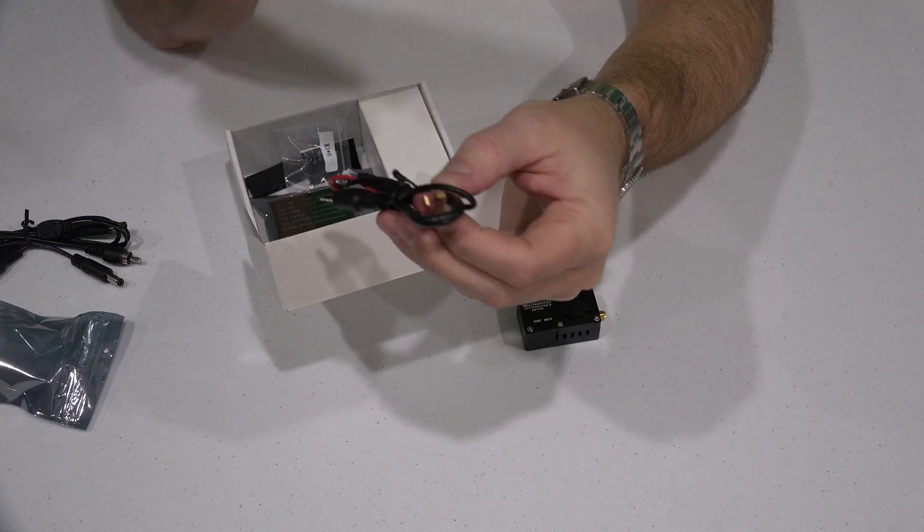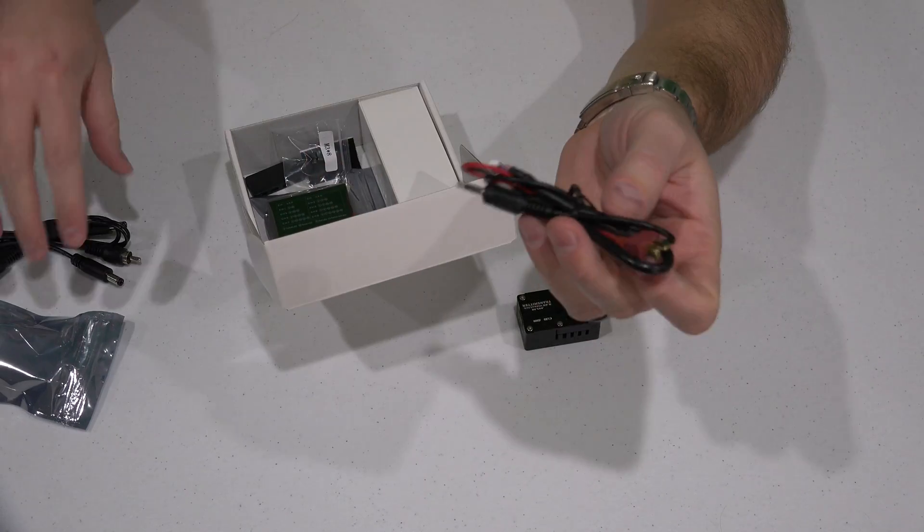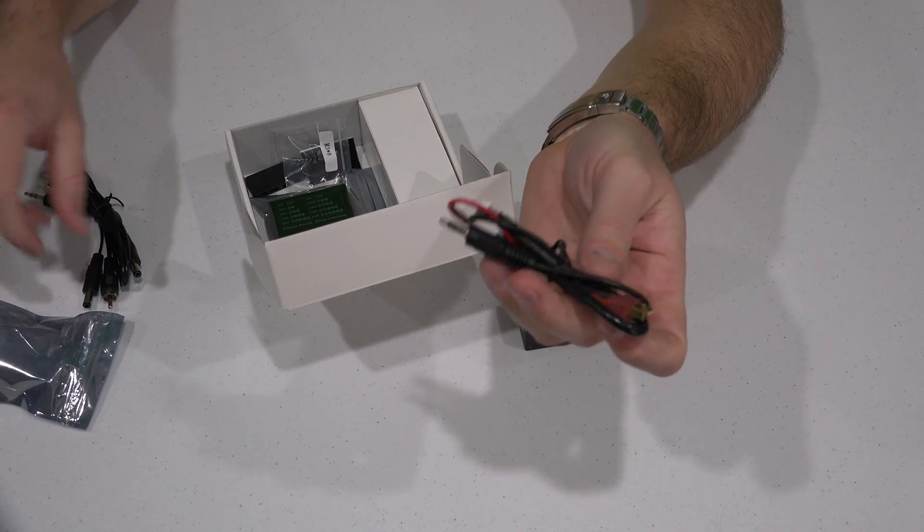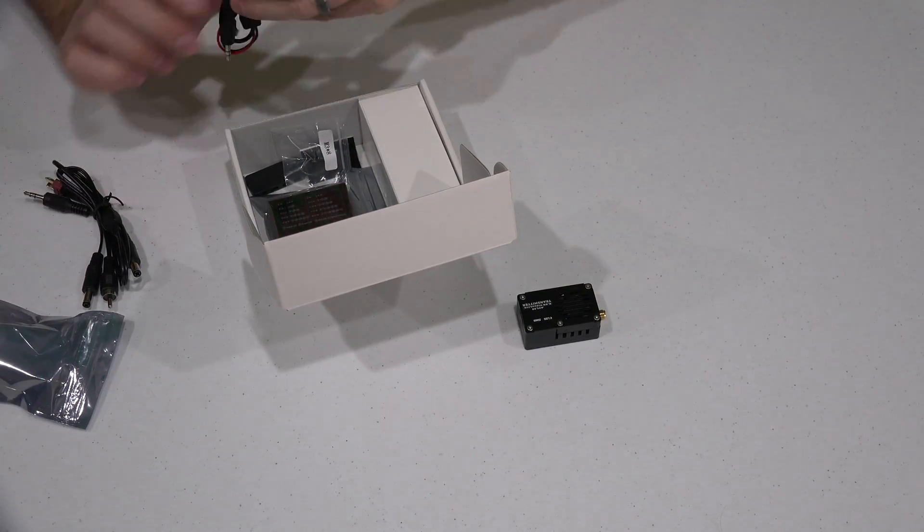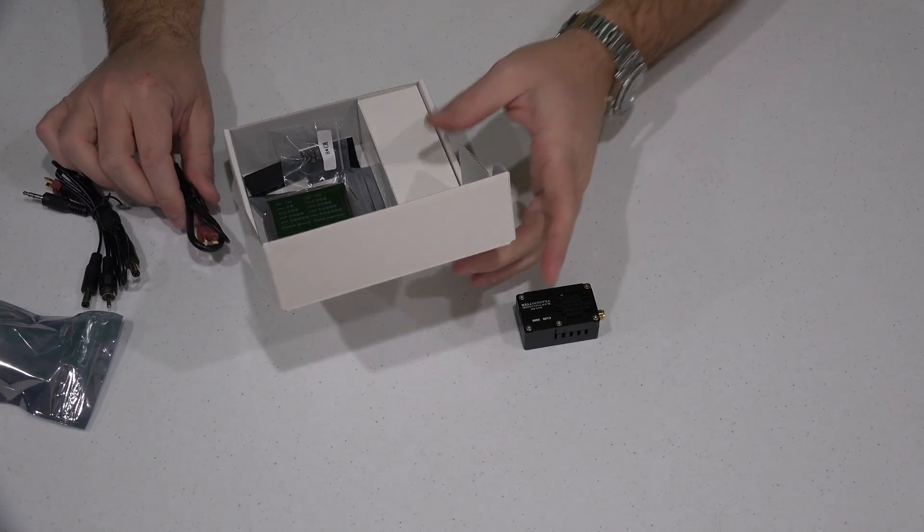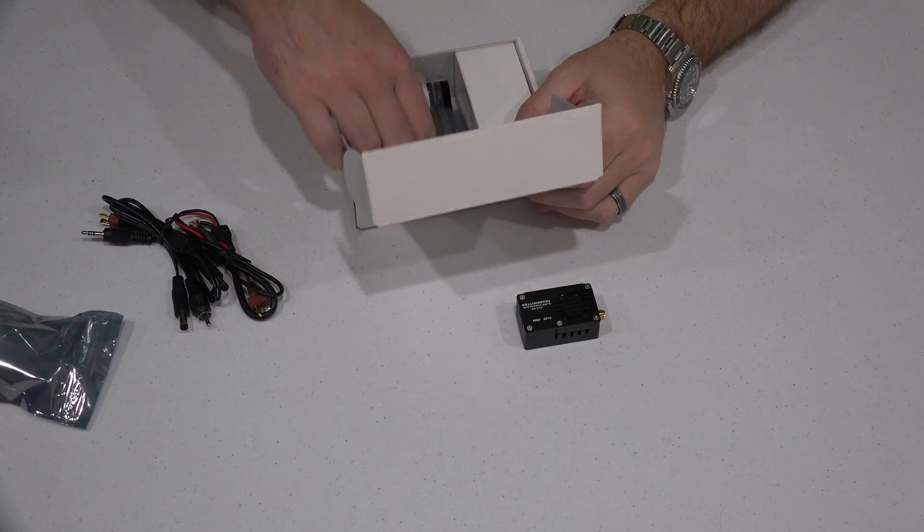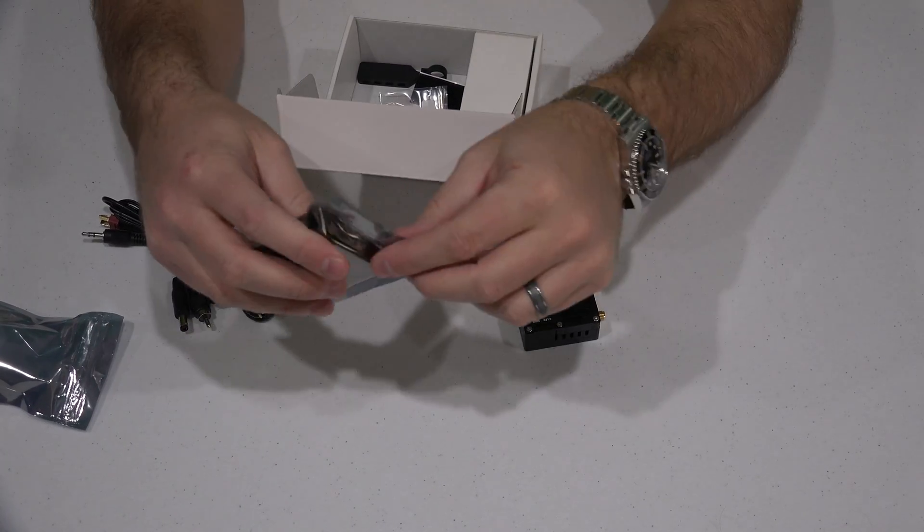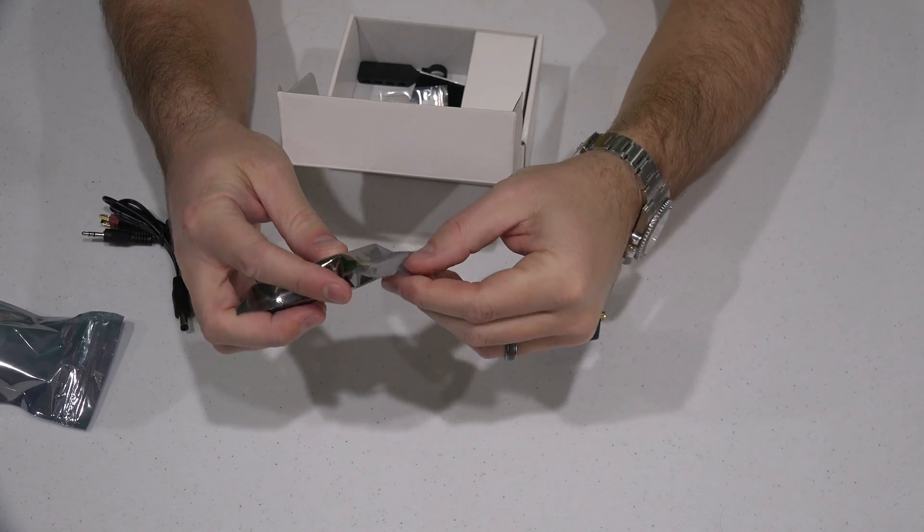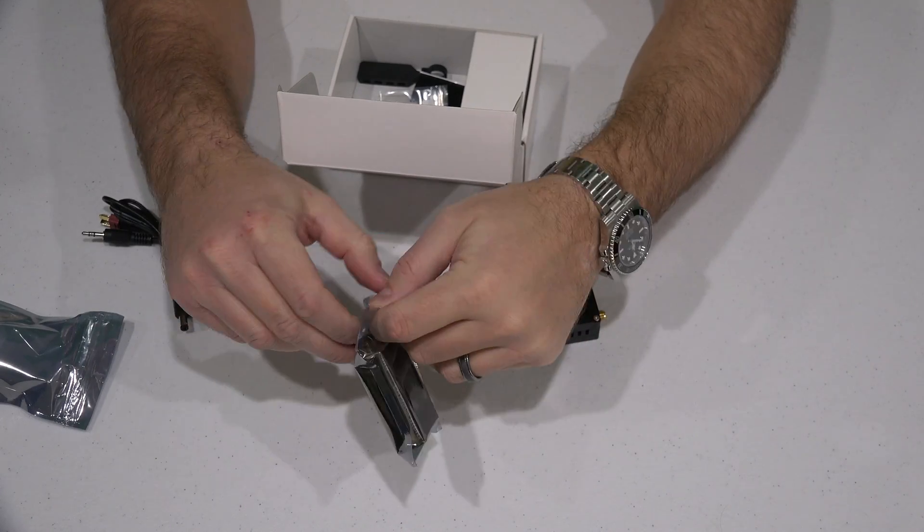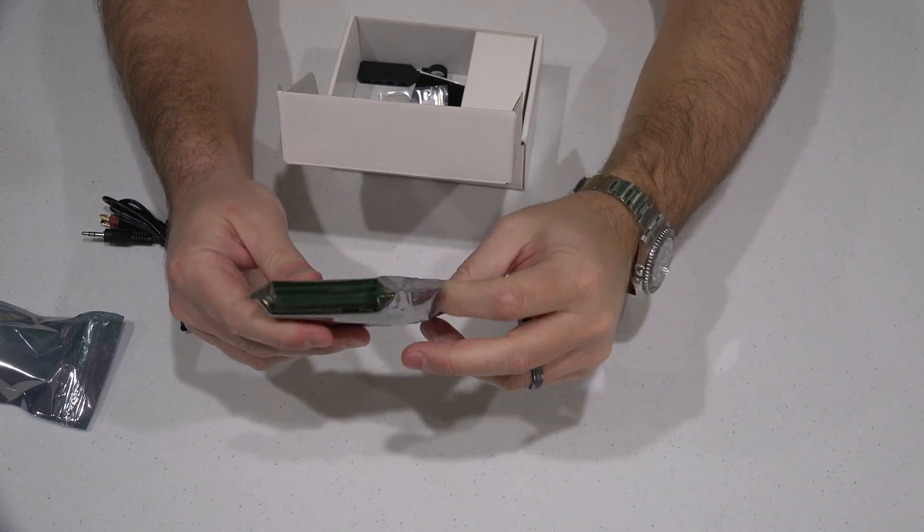When you check the link within this video's description, you'll see the connection kit that I got. I'm going to try to do this without having to do any soldering, and I think I've got all the necessary equipment for that.